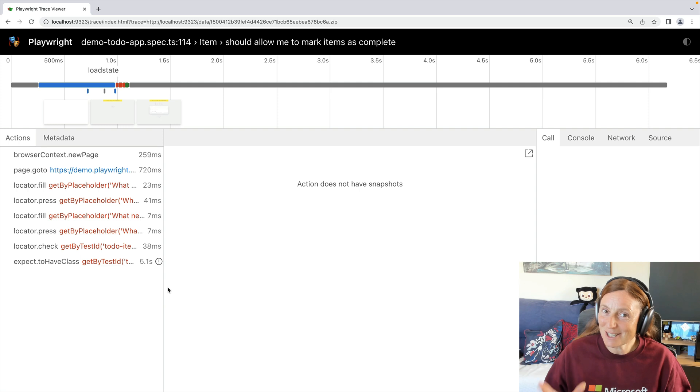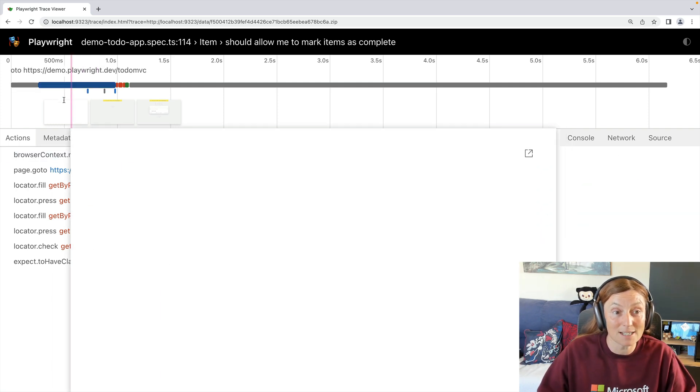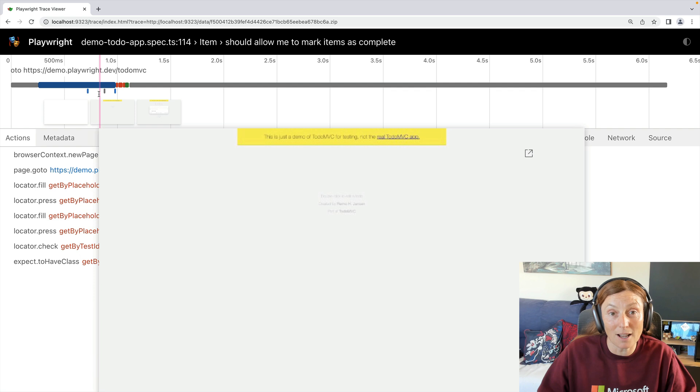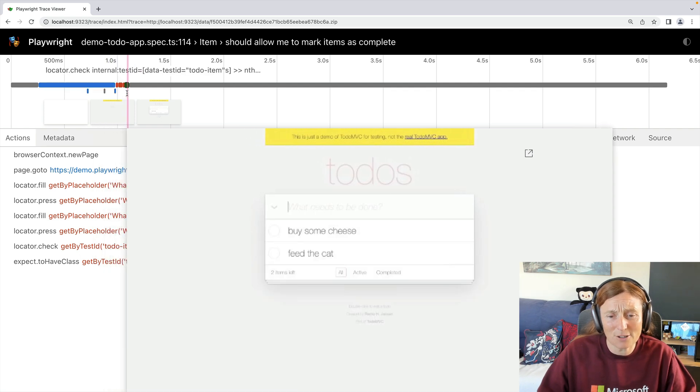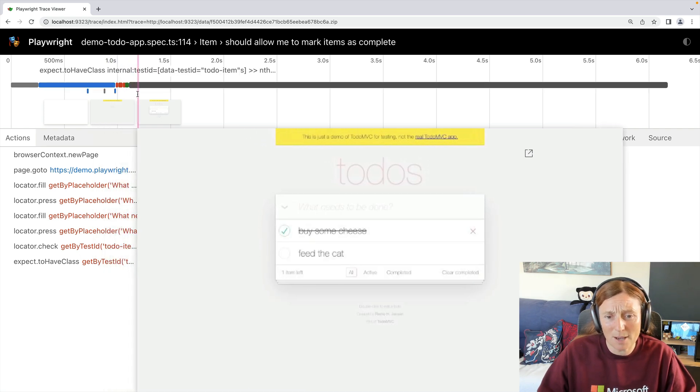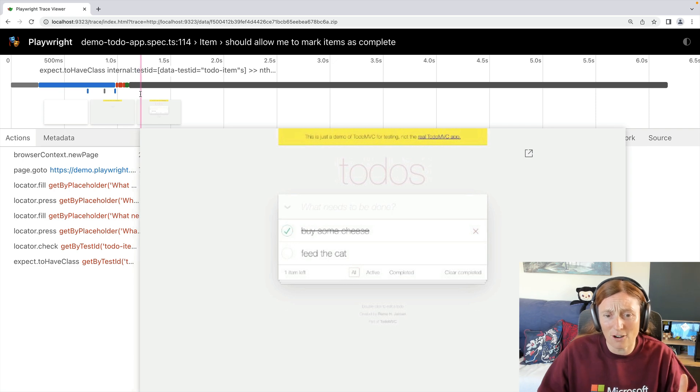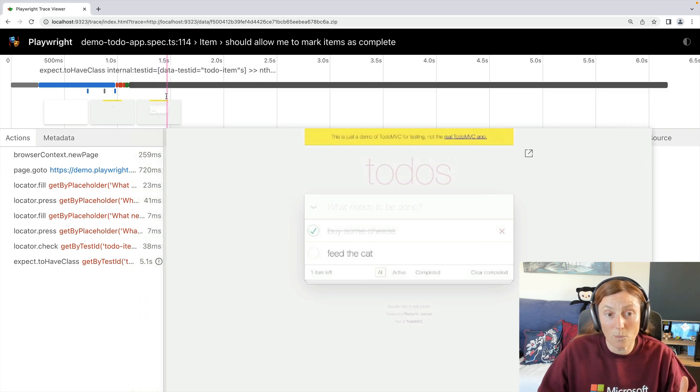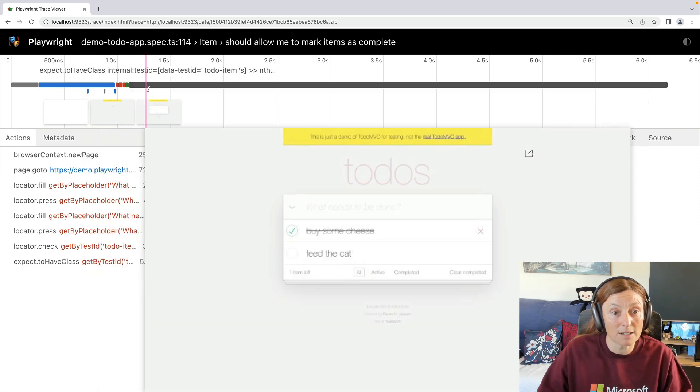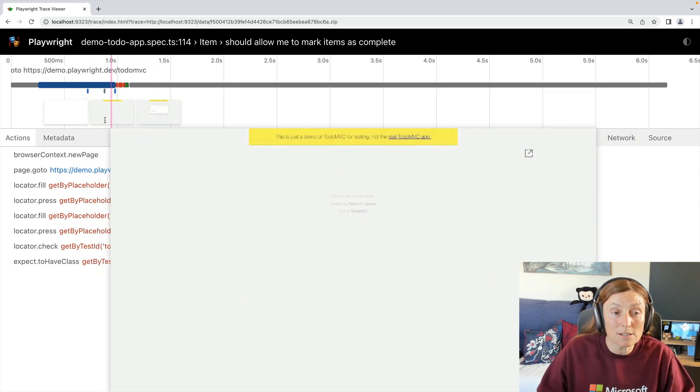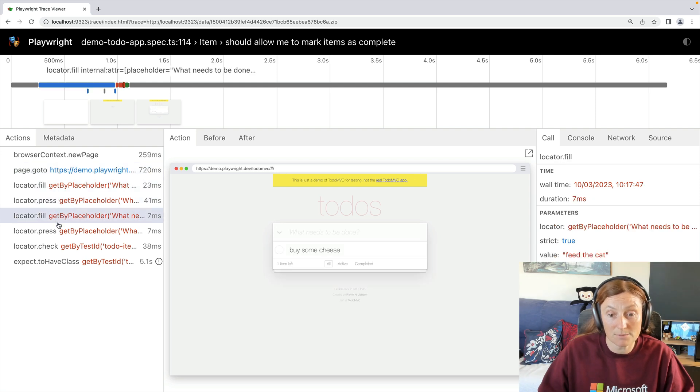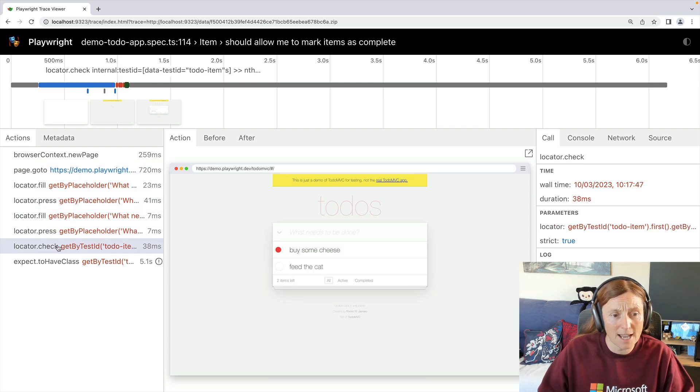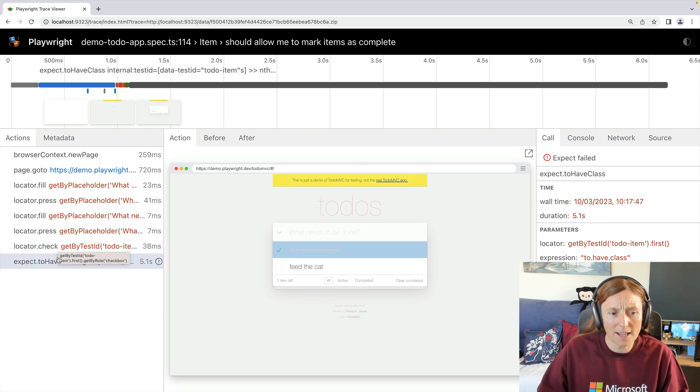So here's the Trace Viewer. And it's really, really cool. This is a trace of my test. And I can use the timeline to hover along and see what's going on, buy some cheese, what happened next. I checked that off and something went wrong. So this is just the timeline that I can hover back and forth, but I can also hover back and forth over the actions. So you can see I'm buying some cheese, feeding the cat. This is great. And there was my click action and there was what failed.